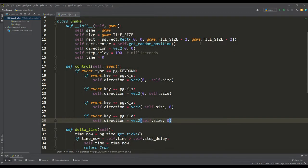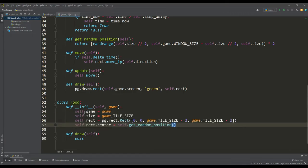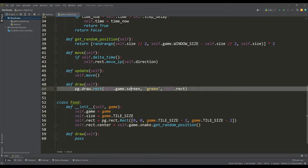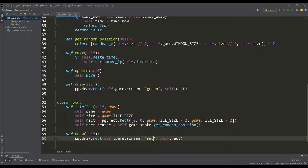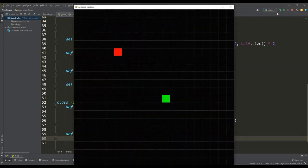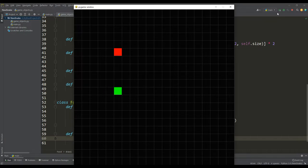As for the food class, it's easy to do using our snake class. We will get the random position of the food using the already written method in the snake class. And we will draw food in red. Let's look at the result. And it is already possible to observe two objects on the playing field, but so far they do not interact with each other.